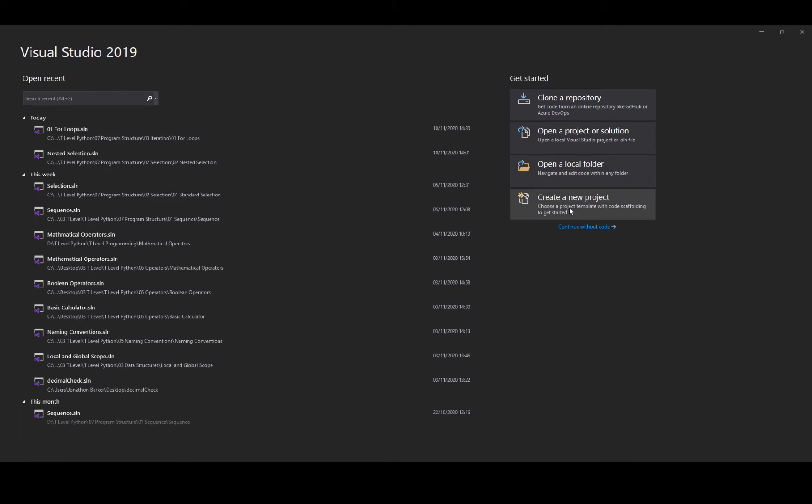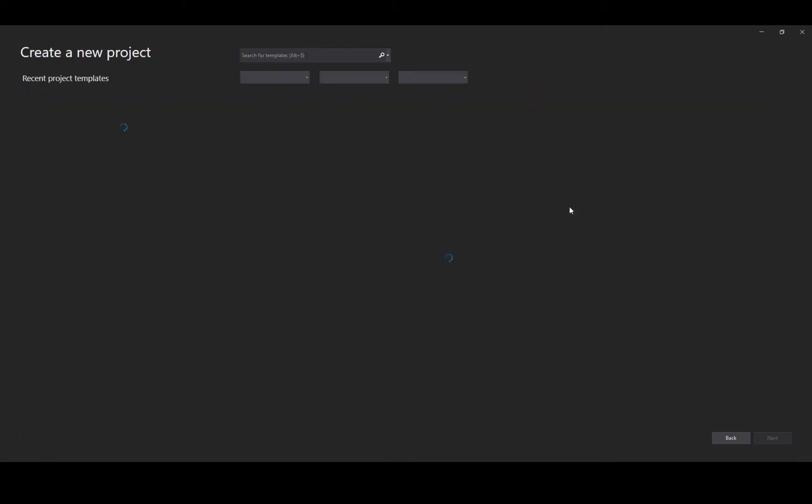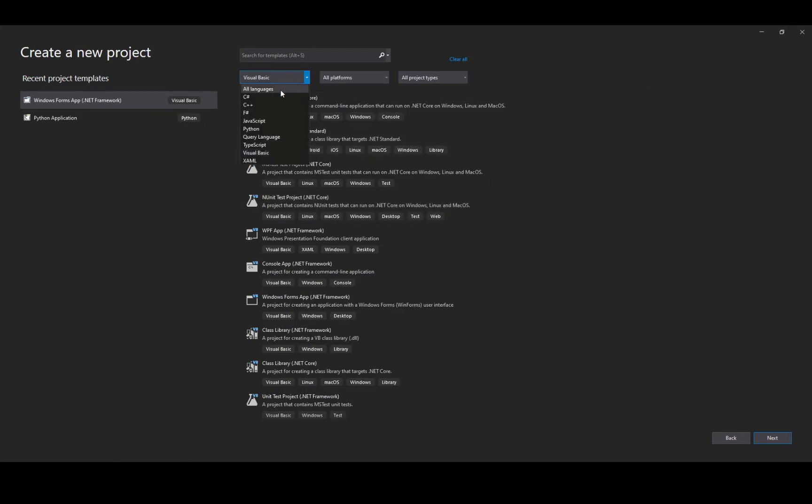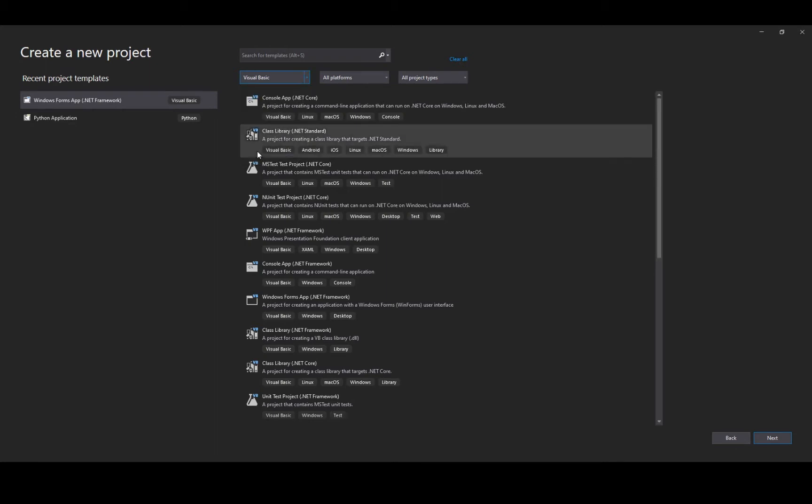So what I'm going to do is I'm going to create a new project today and I'm going to allow all of my languages to load. Make sure that you use this drop-down box in order to allow you to select the Visual Basic programming language.